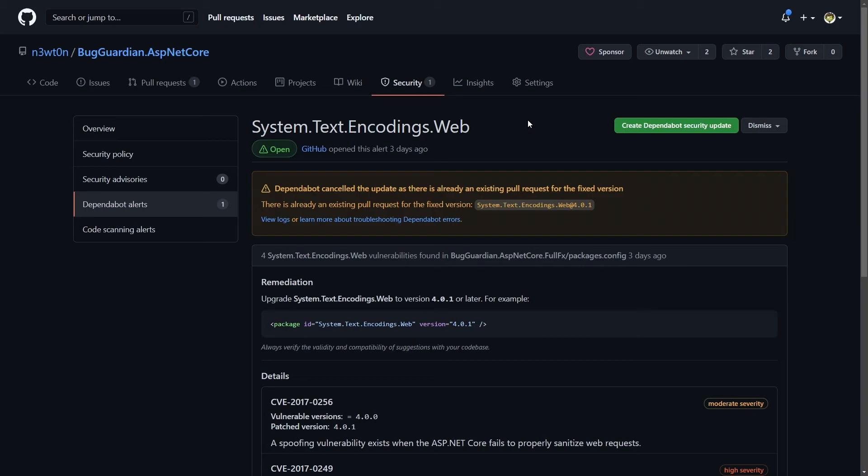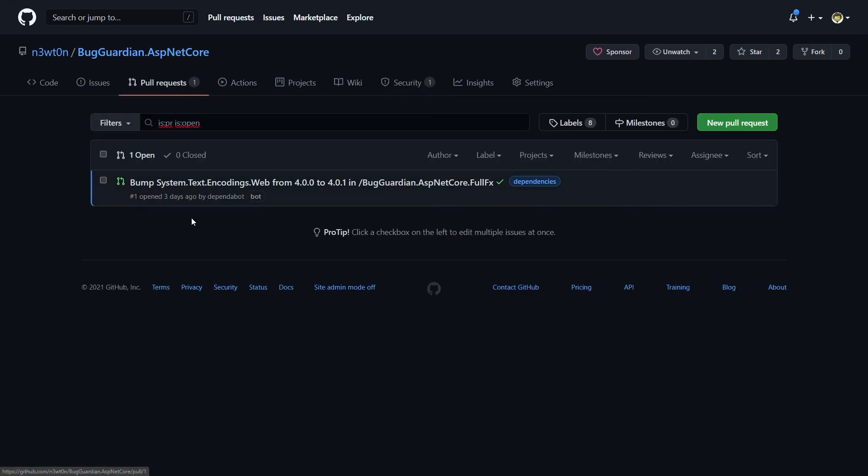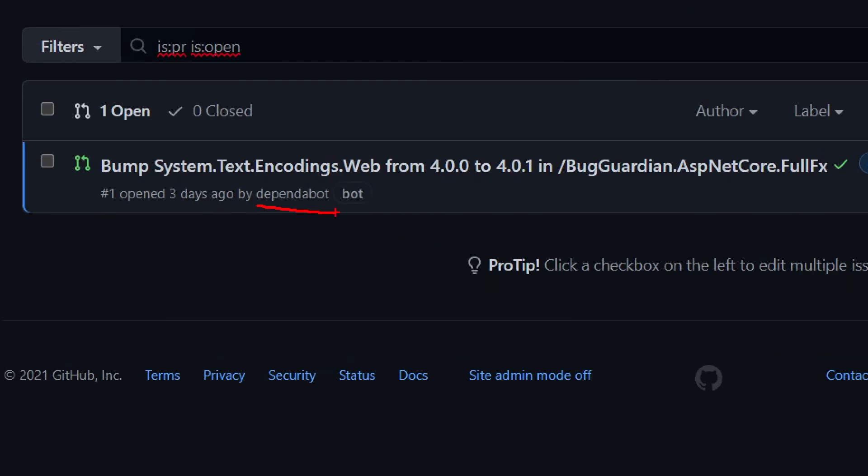Because in fact we can go to our pull requests and we can see that Dependabot already opened a pull request for me to fix this package or to bump this package from the version 4.0.0 to the version 4.0.1.